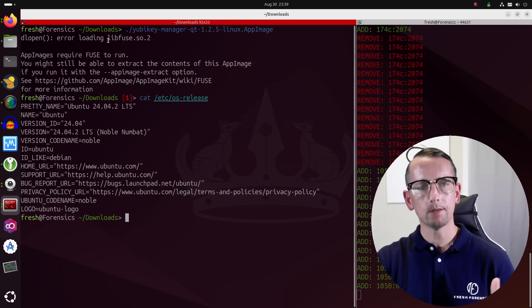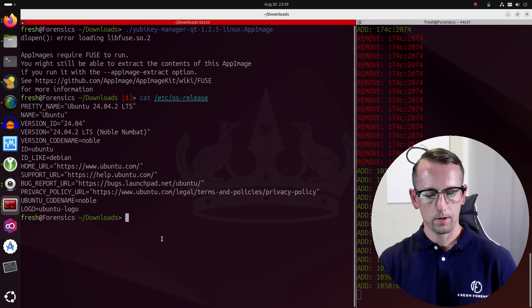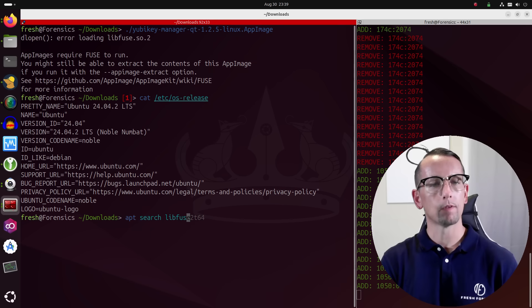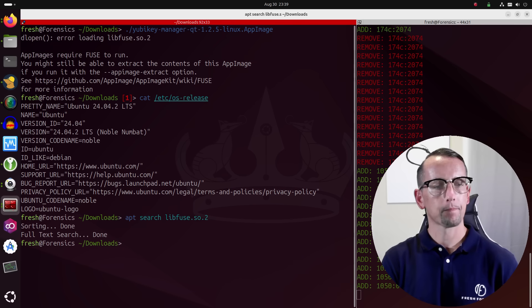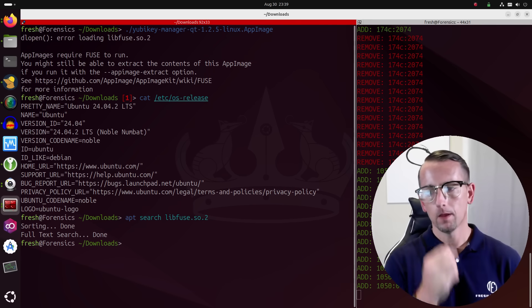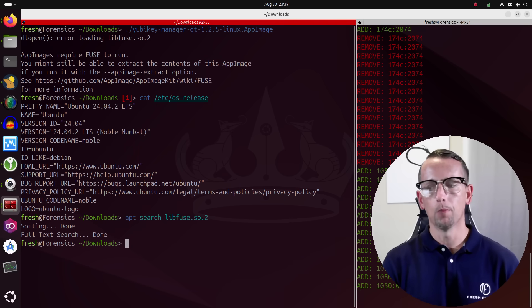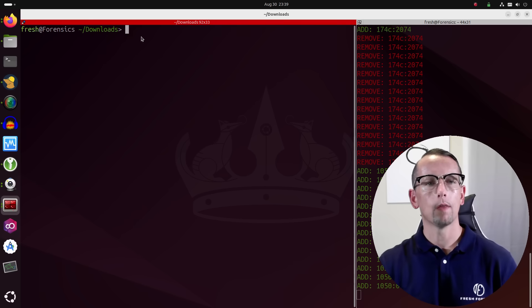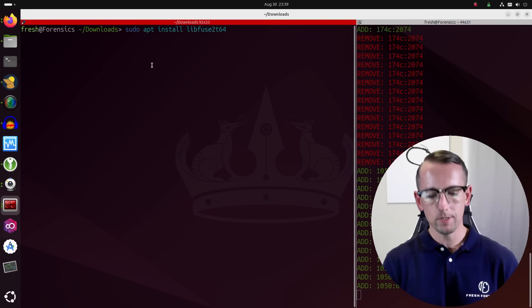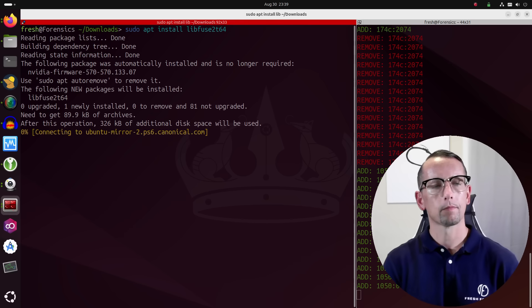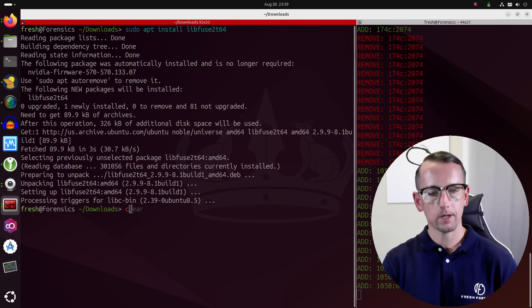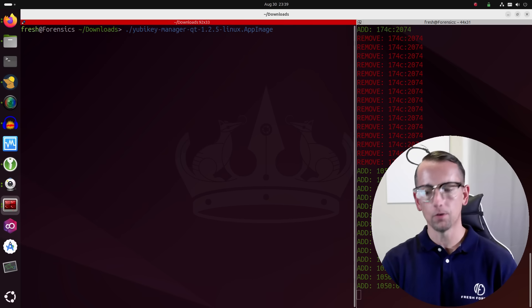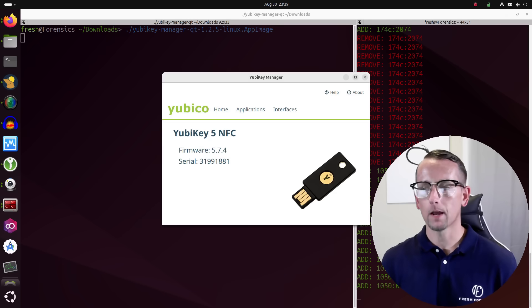We received this error for this library. Now instinctively you might try to do a search. So if I do an apt search for that particular shared library, I don't get anything back. So that's where there could be some confusion, but the GitHub page has guided us in the right direction. So we now know that you actually need to install libfuse2t64. Alright, that has completed. Now let's attempt to rerun the YubiKey Manager GUI again, and this time it starts up.